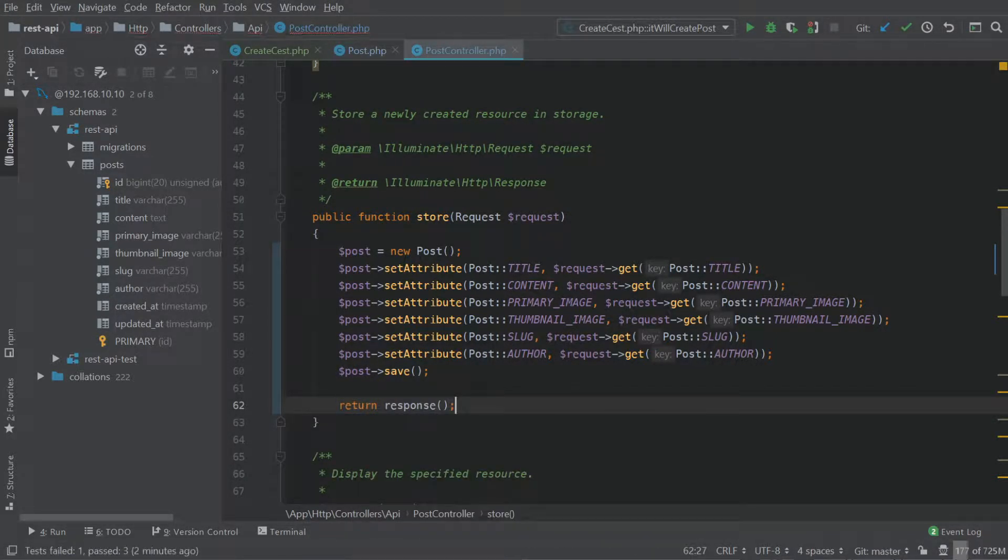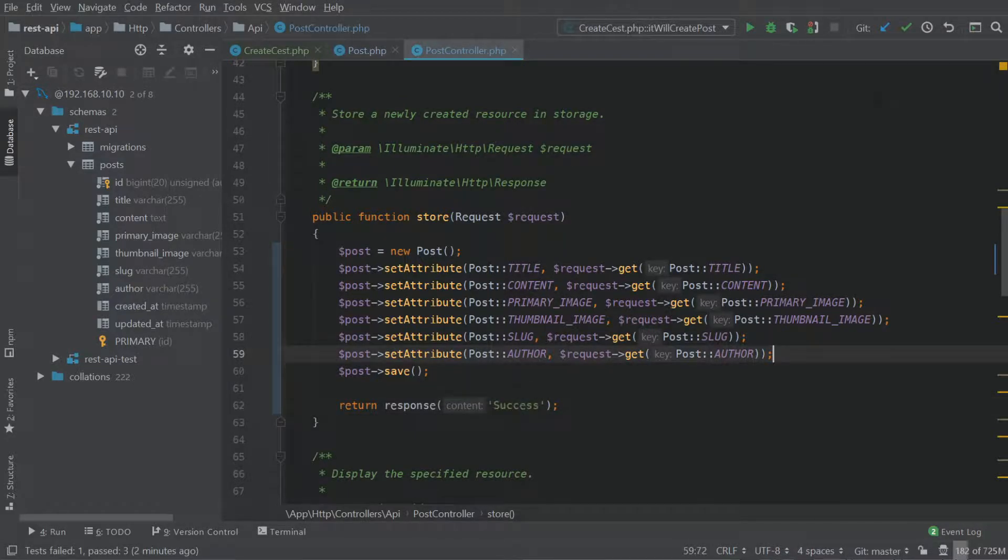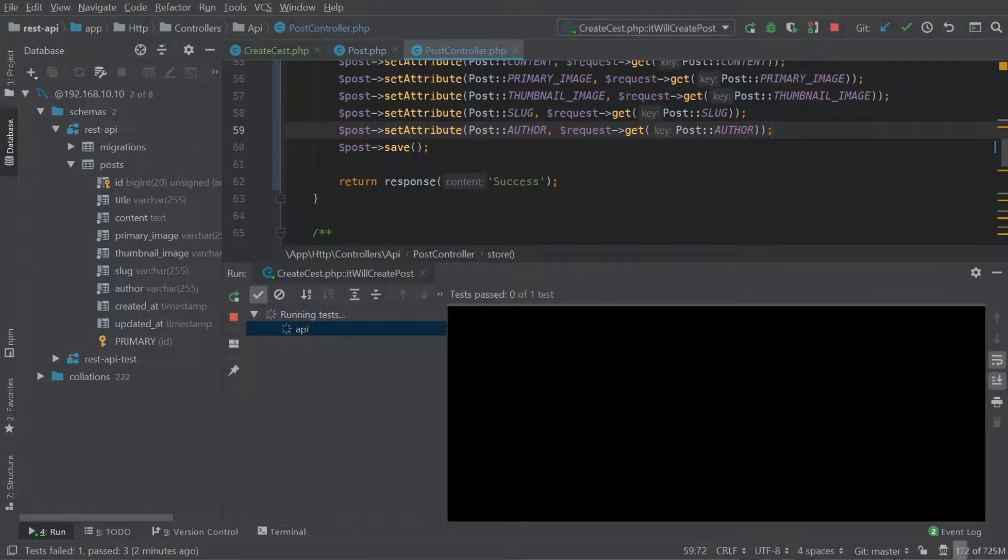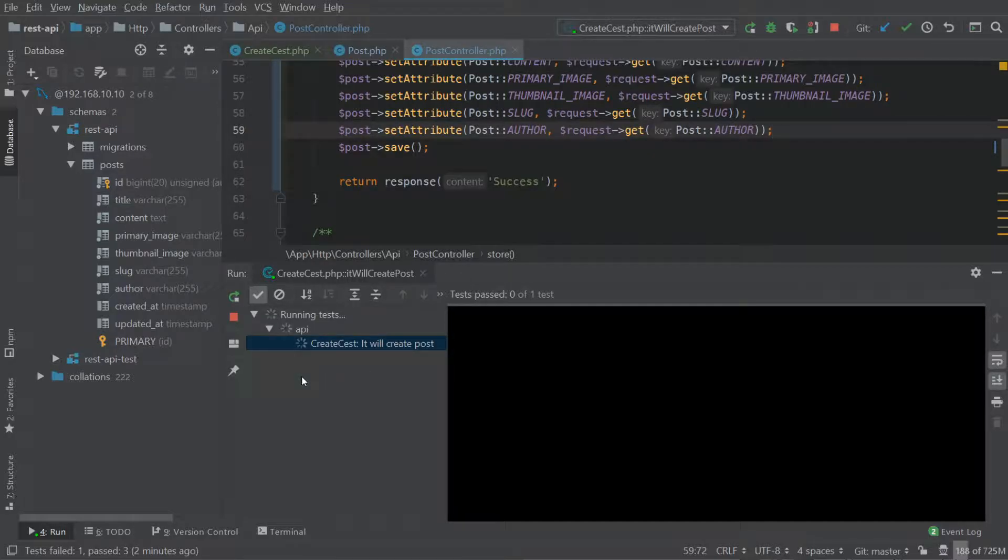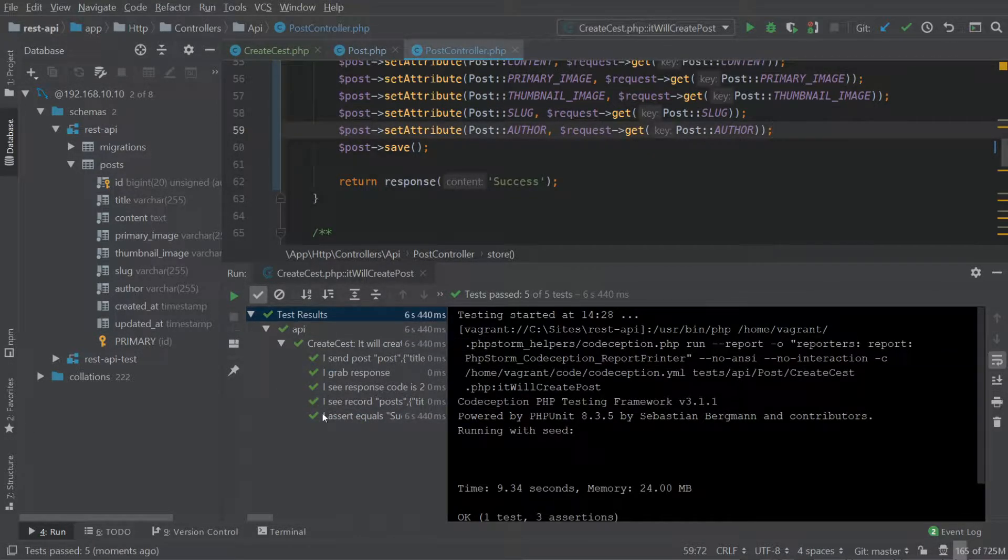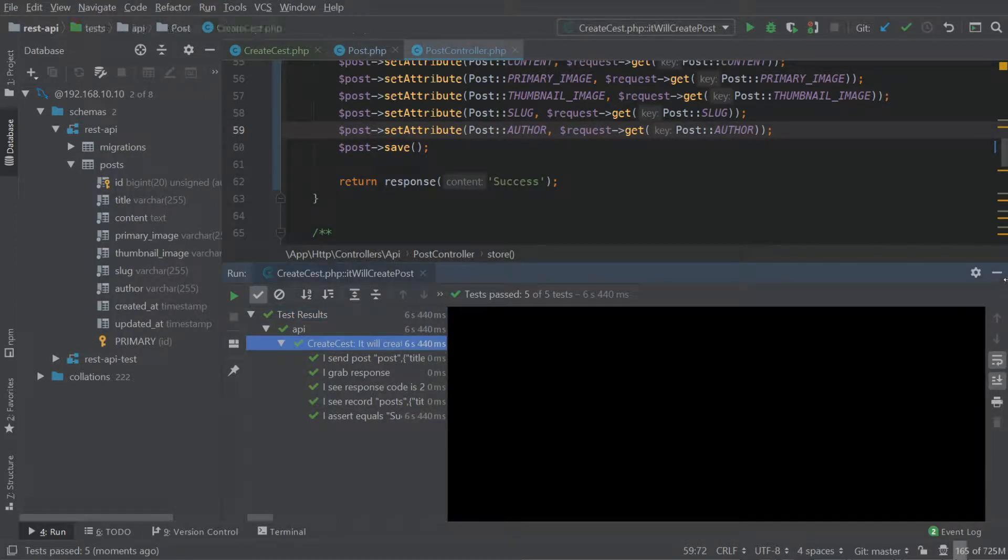All we need to do now is do post save. And just for now, let's just return the response as success. Okay, so we should be in a good place to run our test again. Okay, so it's running create test. And good, we have all green. So for all our sessions, everything is good.